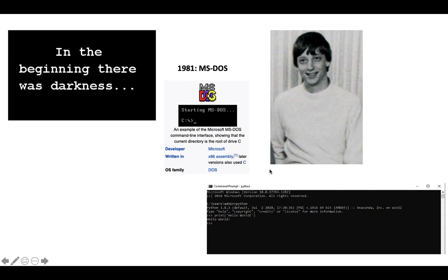That became the first Microsoft operating system called MS-DOS. I never got a chance to use it. I didn't think my family had a TV at the time, definitely not a computer.